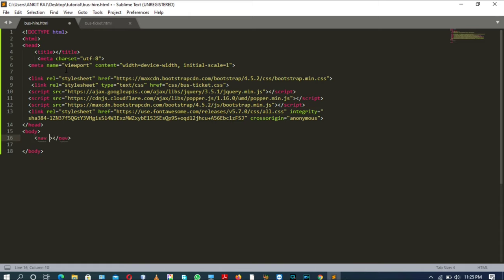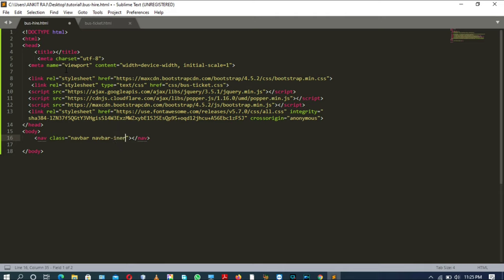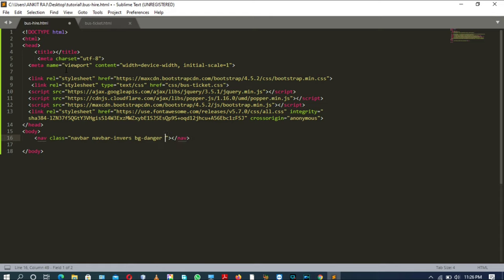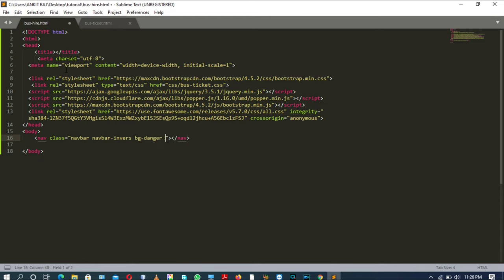Now opening nav tag. Inside nav tag there will be attribute called class having the value navbar, navbar-inverse, bg-danger, and sticky-top. Sorry, fixed-top.